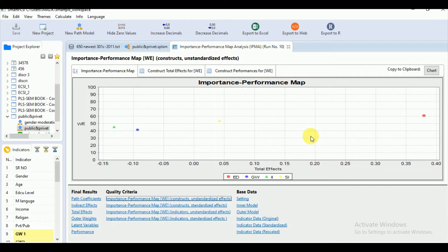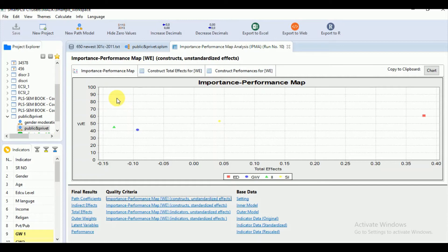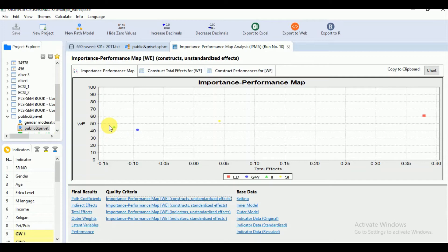So here we can see that our map is divided in the four quadrants. The predecessor constructs in the upper left quadrant shows above average performance but below average importance while the predecessor in the lower left quadrant shows both below average performance and below average importance.